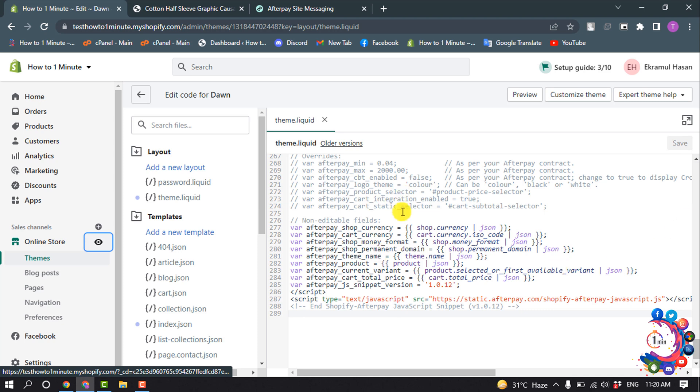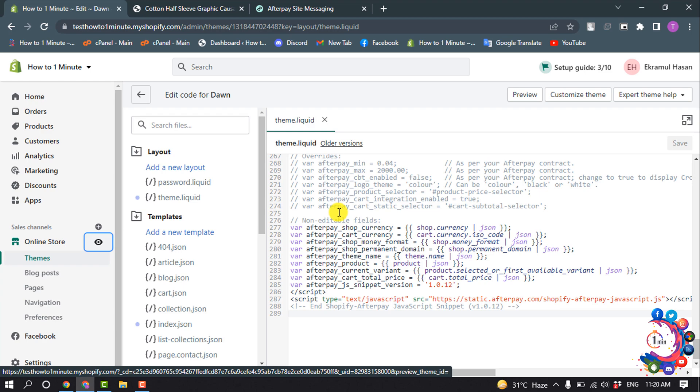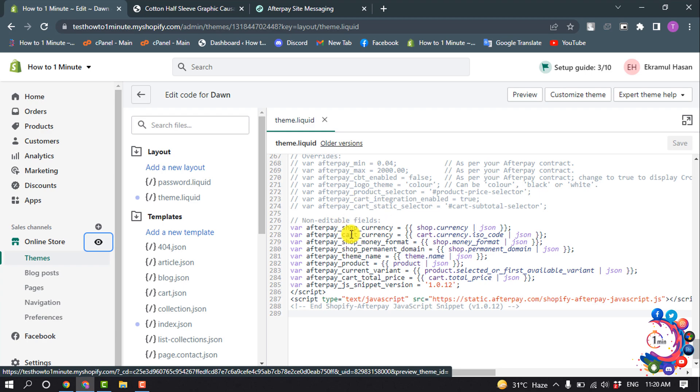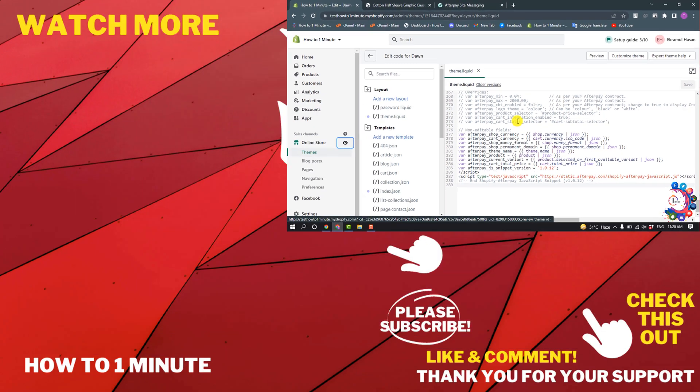With this code in place, customers will see an option to pay with Afterpay. That's how you can add Afterpay to Shopify.